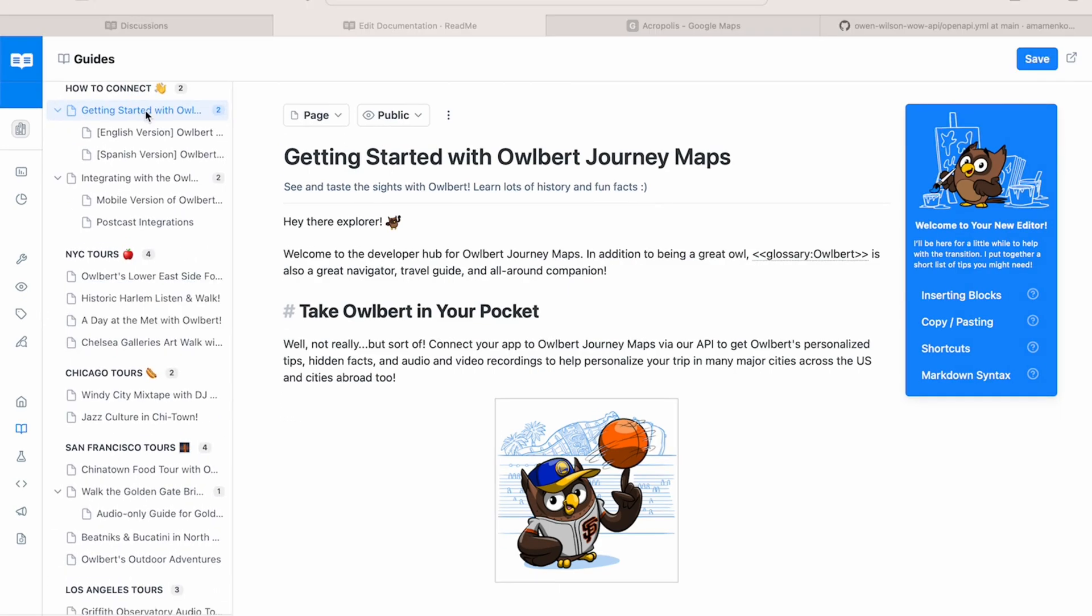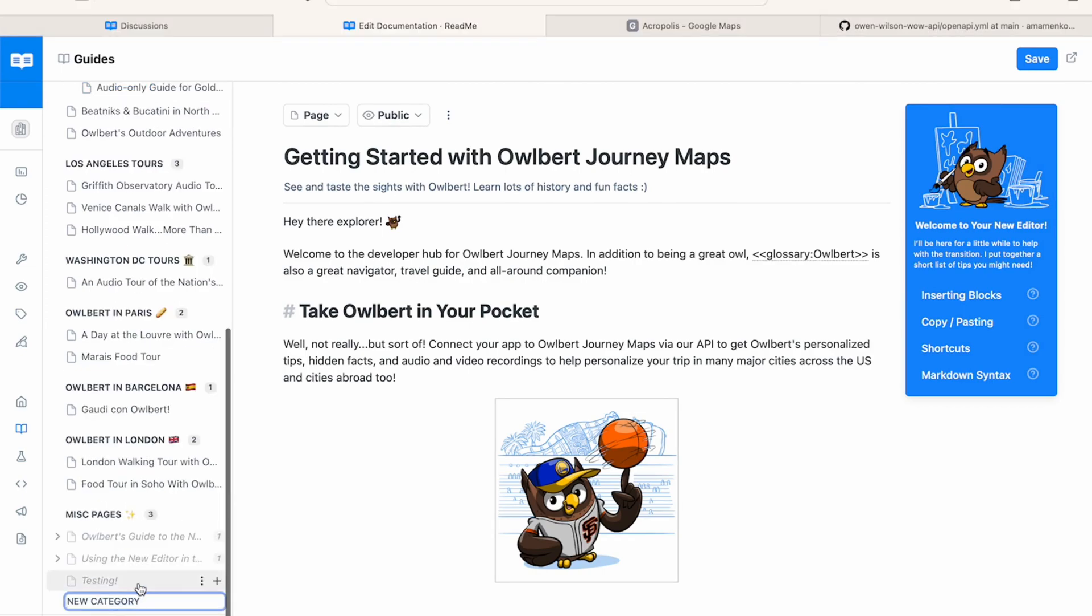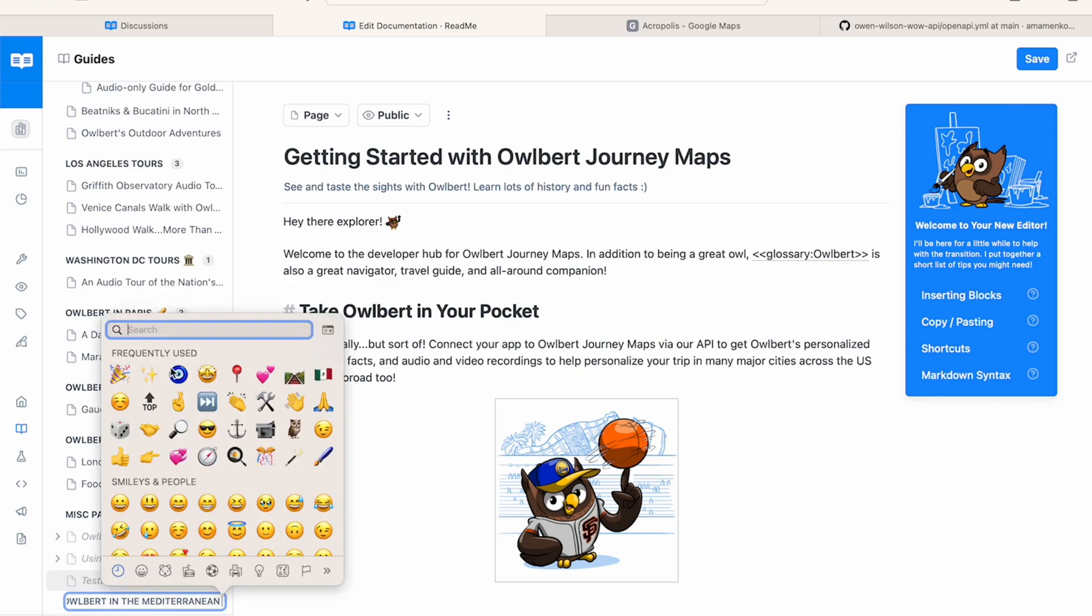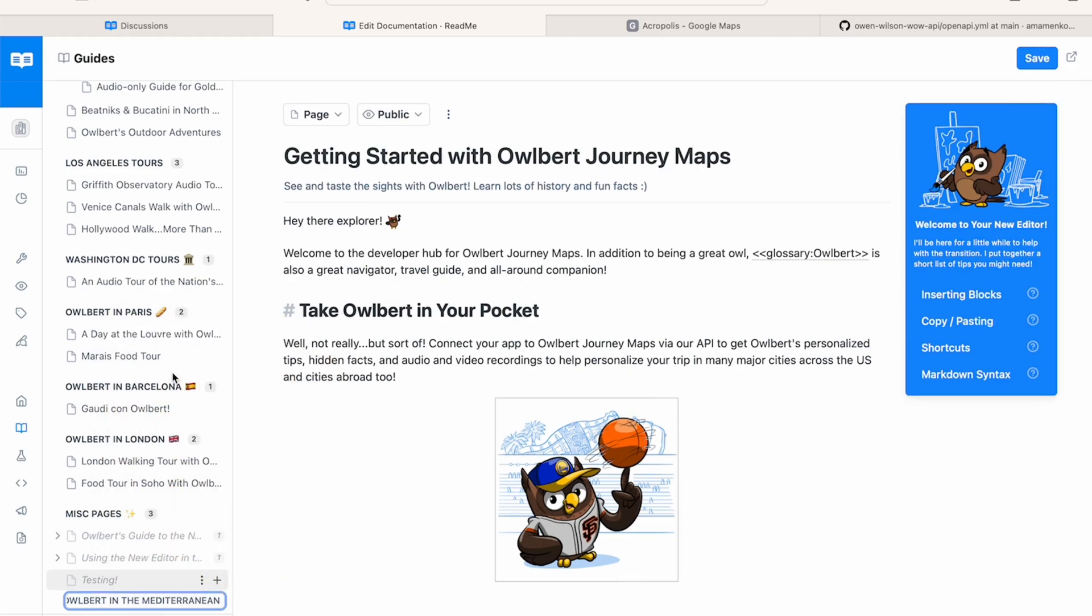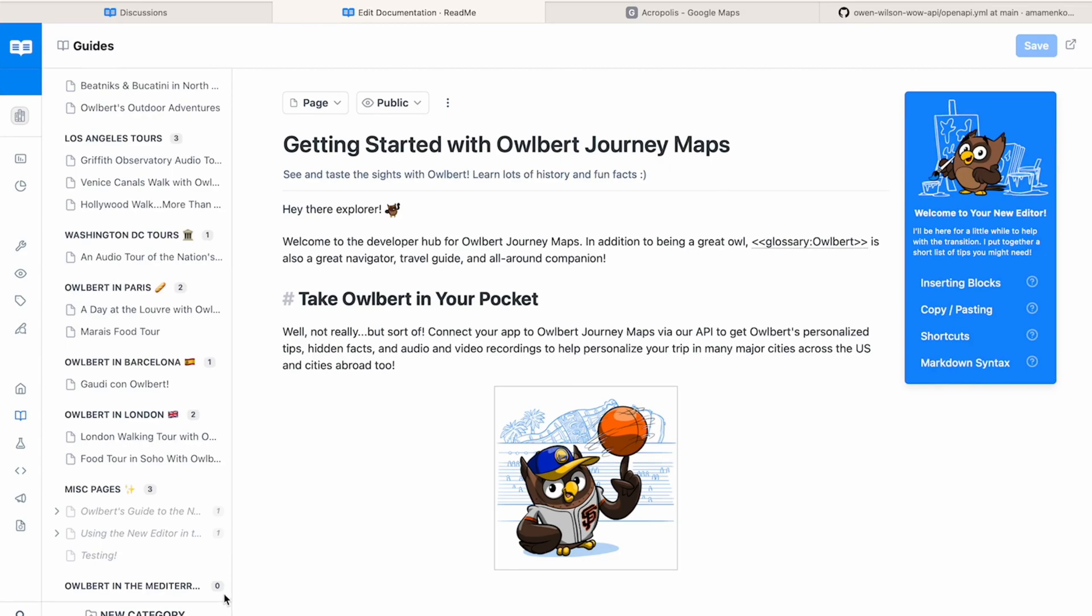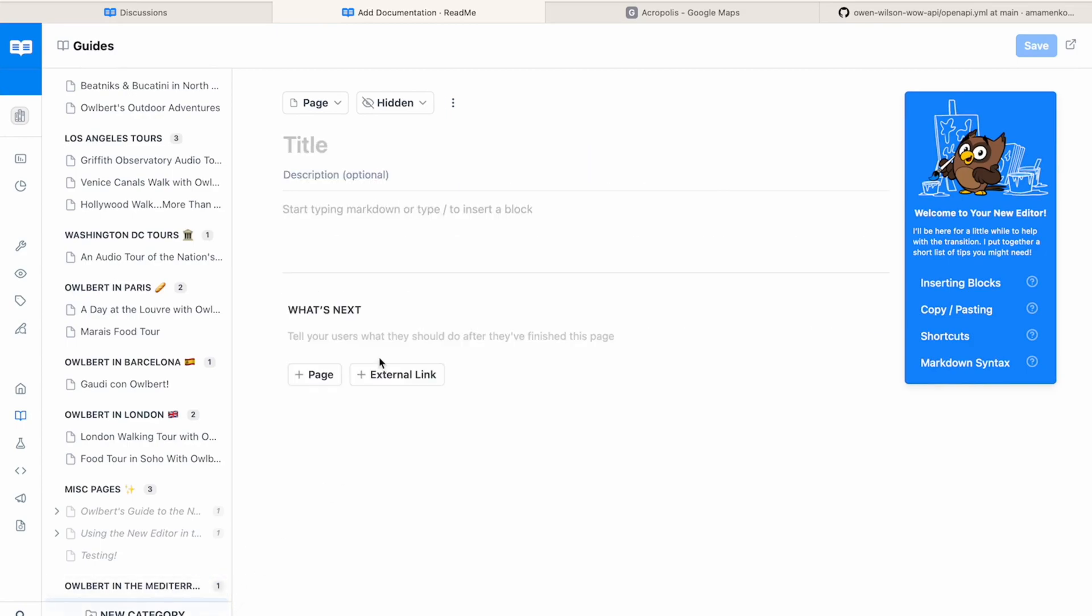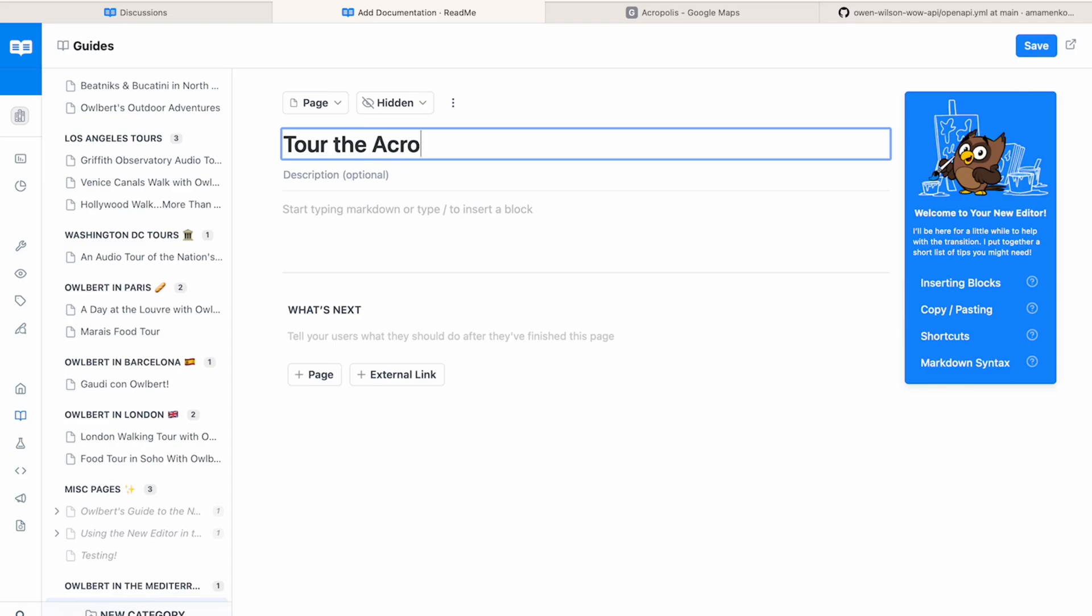First, we're going to create a new category. The default name for a new category is new category, but we'll highlight that and replace it with Albert in the Mediterranean. Now that we have our new category, it's time to add our first page. Click this plus icon to add a page to the category. Now we can name that page and add a description.